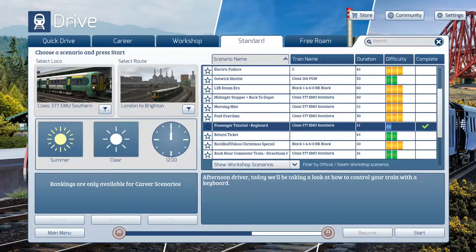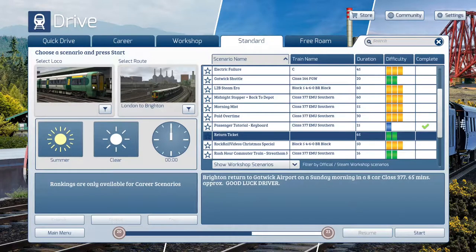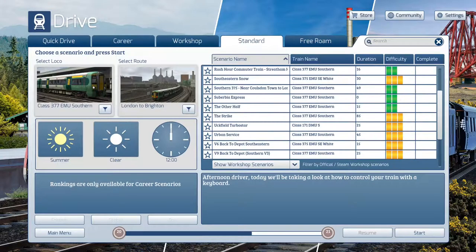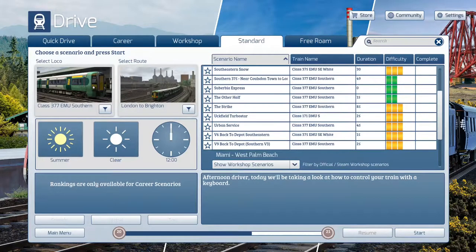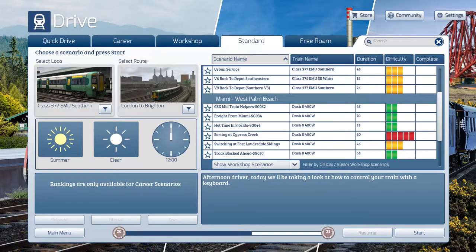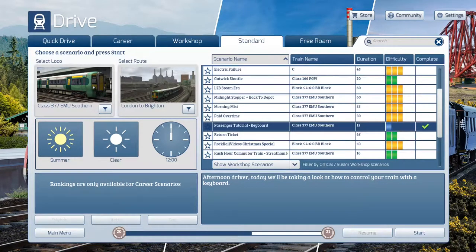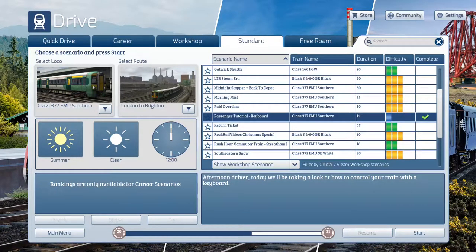I'll get back to explore all the other London to Brighton stuff at some point. There's a Rock Rail scenario, a Return Ticket scenario, The Strike, Urban Service — you see that in West Palm Beach and some others as well. But we're not going to worry about all that. I'm going to go ahead and go into the passenger tutorial today. This will be a very, very short video and explanation, then we'll head back to the regular scenarios after that.